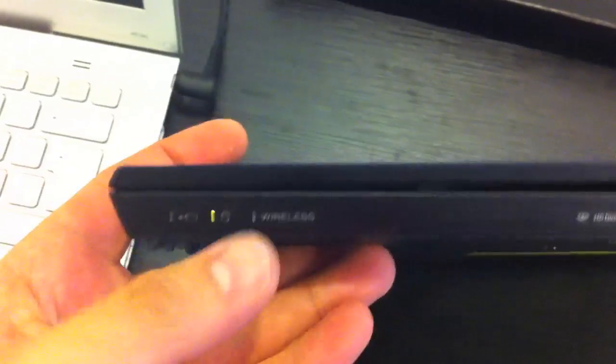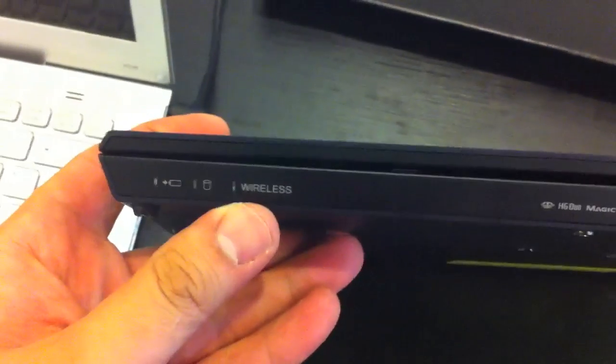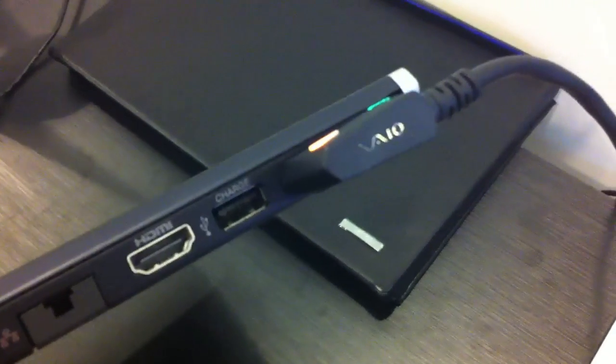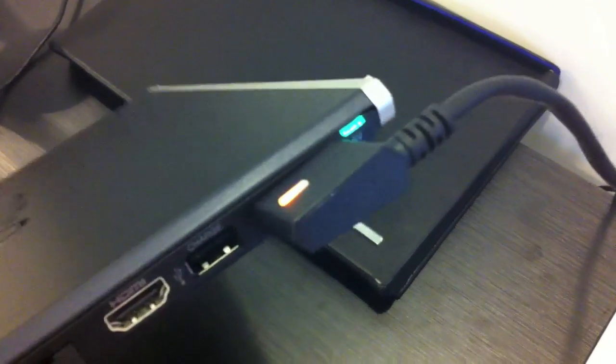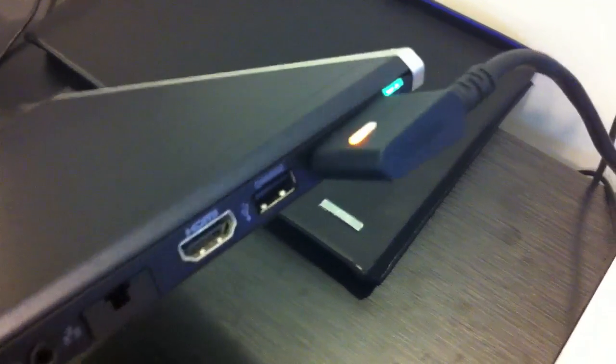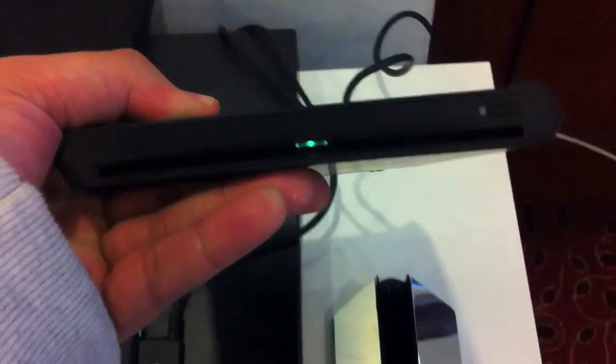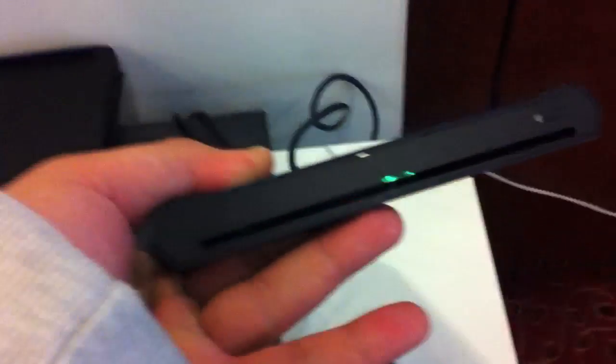On front are some status LEDs, also two card readers, and at the right side we have USB, HDMI and Ethernet. Also, Lightpeak or Thunderbolt for the external graphic card and the DVD or Blu-ray drive.